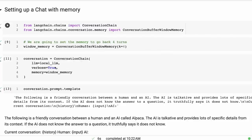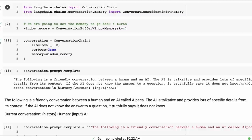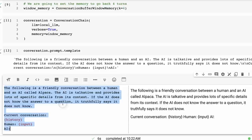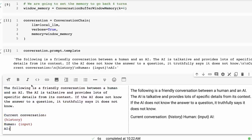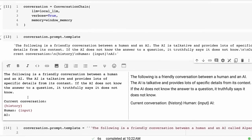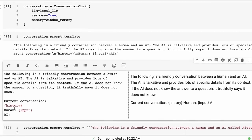If we look at the template here, just to see what the template, the standard template is, it looks something like this: The following is a friendly conversation between a human and an AI. The AI is talkative and provides lots of specific details from its context. If the AI does not know the answer, it truthfully says it does not. And so you can see in this prompt we're injecting two things. We're injecting the human input and we're also injecting the history or the memory that's coming of the conversation as it's gone through.